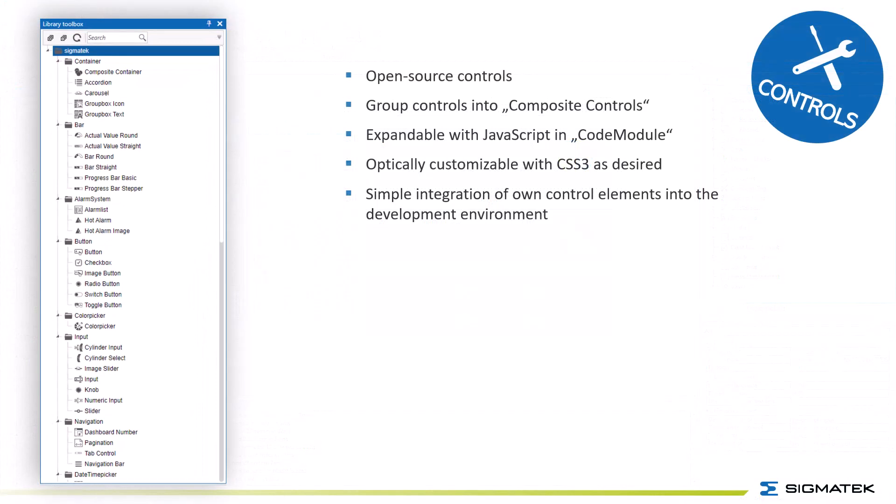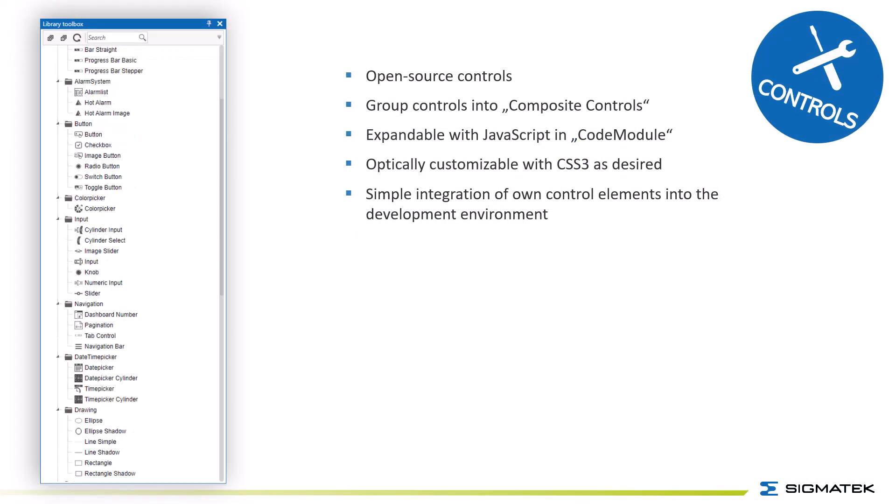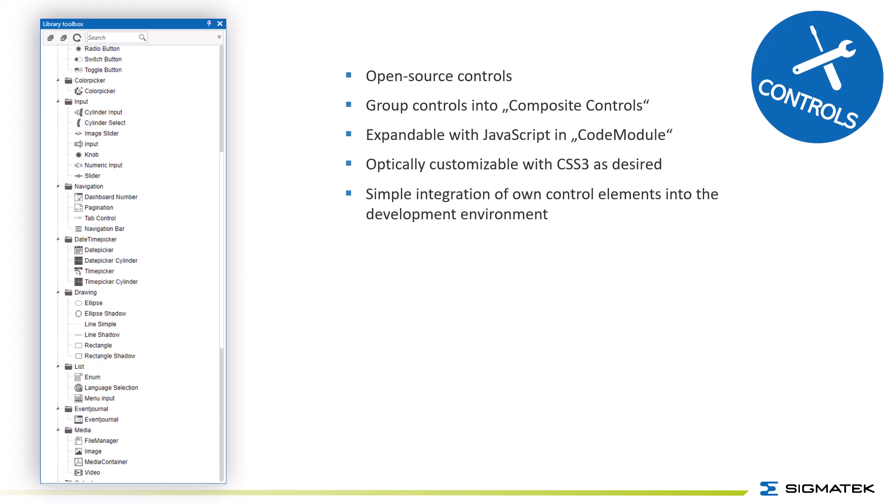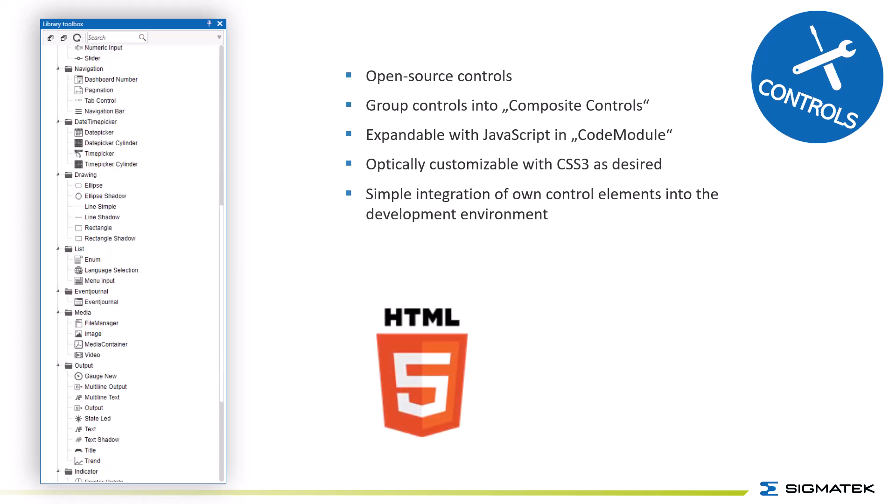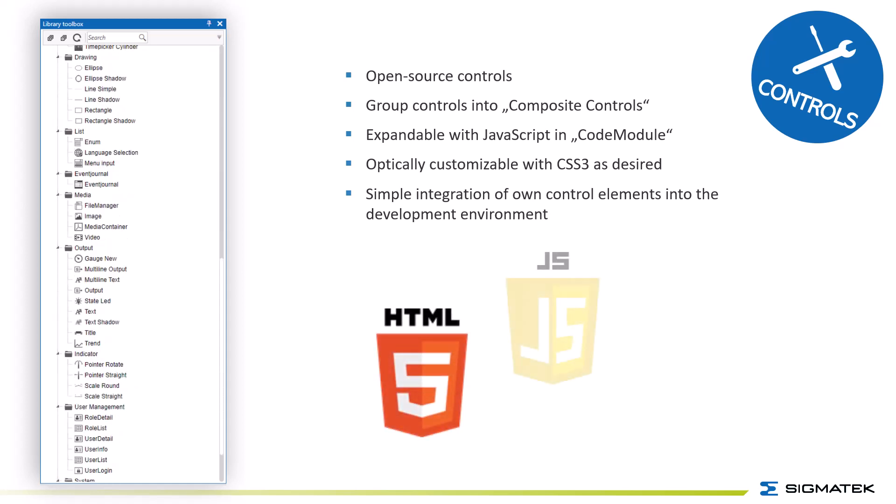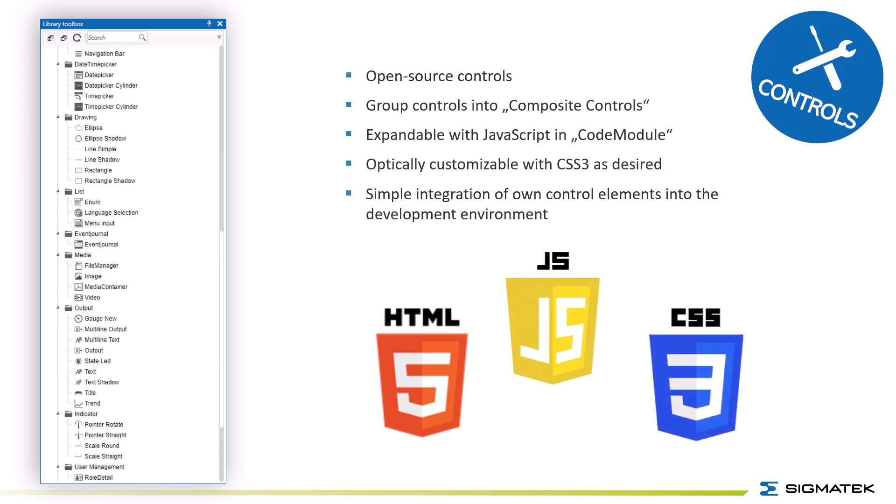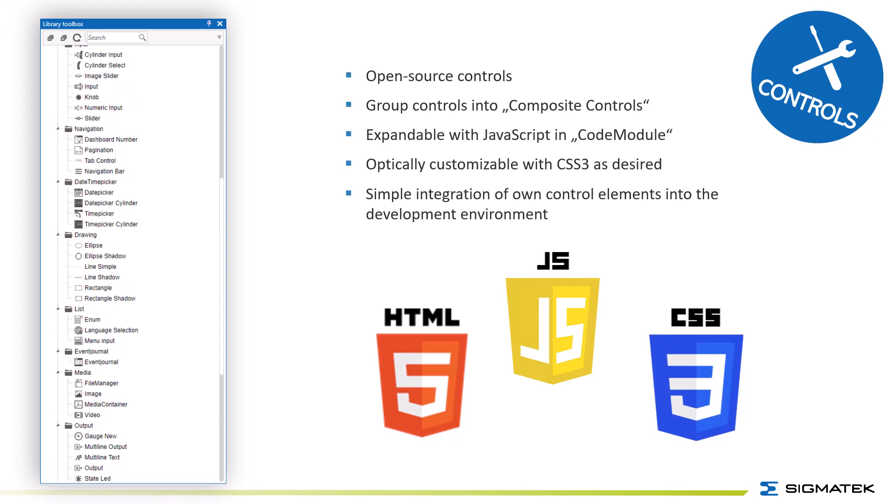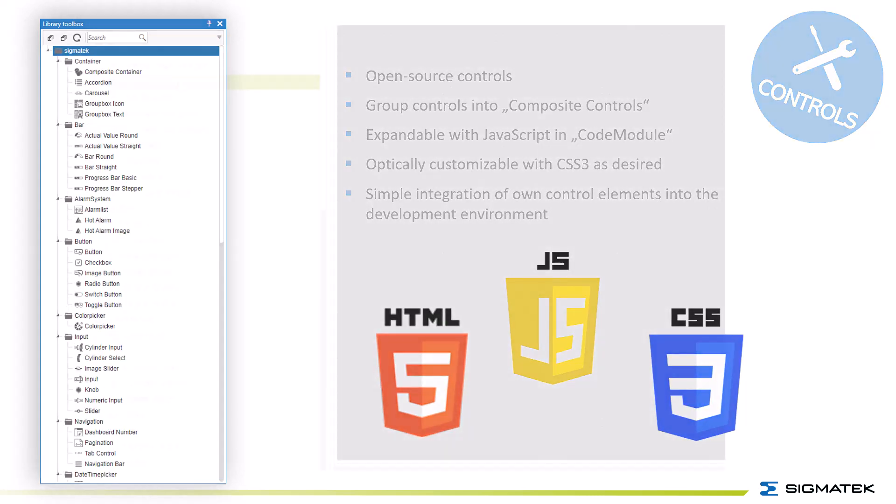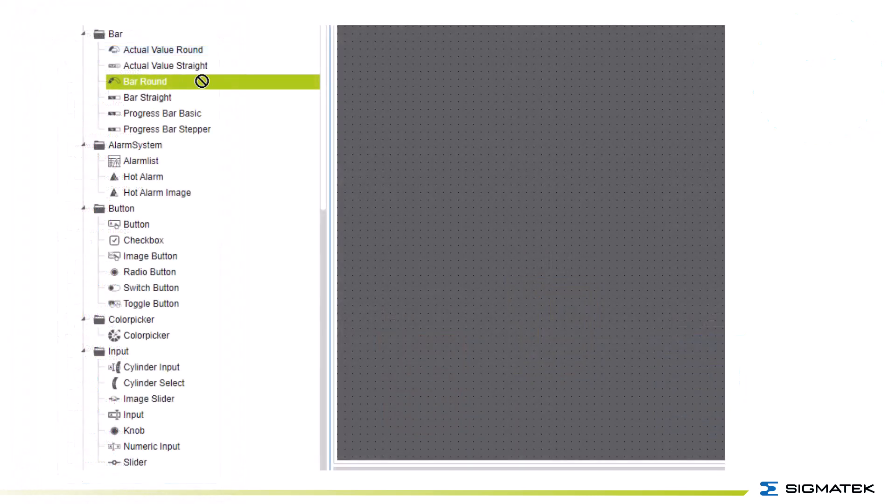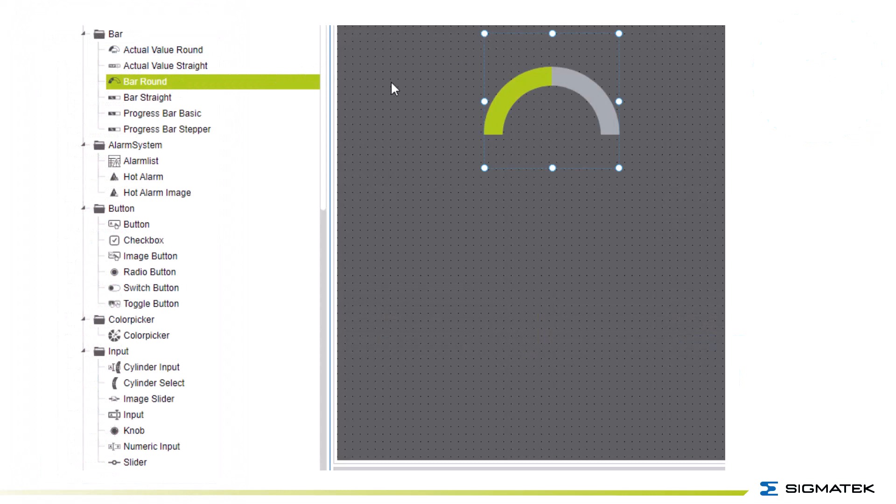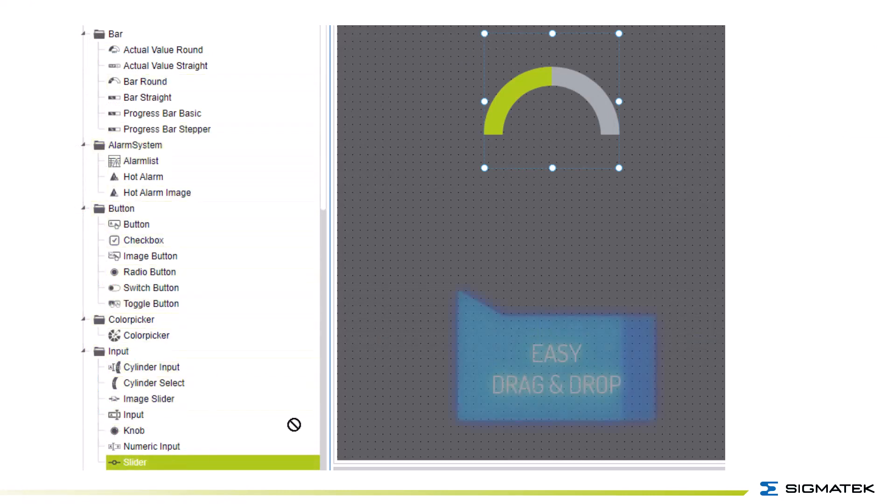Controls can be grouped in composite controls. Controls are expandable with JavaScript encode modules and optically customizable with CSS3 as desired. Simple integration of own control elements into the development environment. You can place the controls with easy drag and drop functionality.